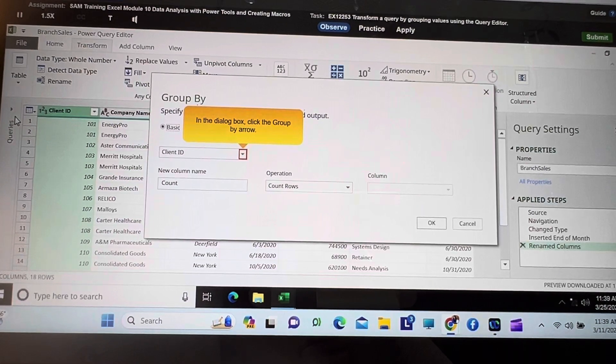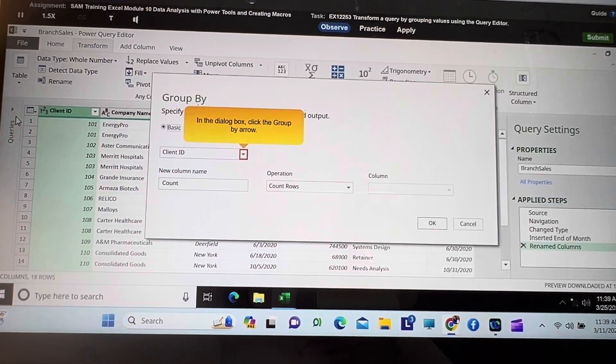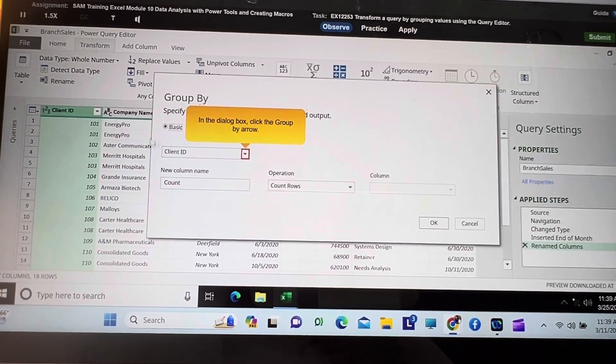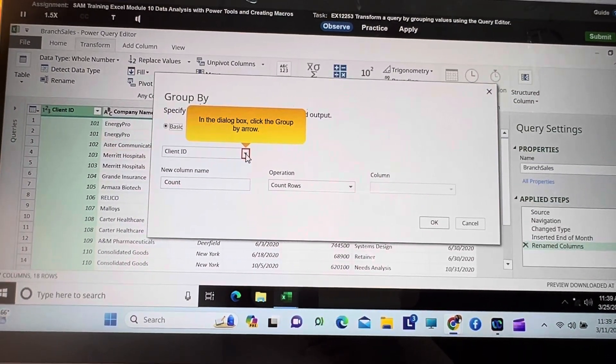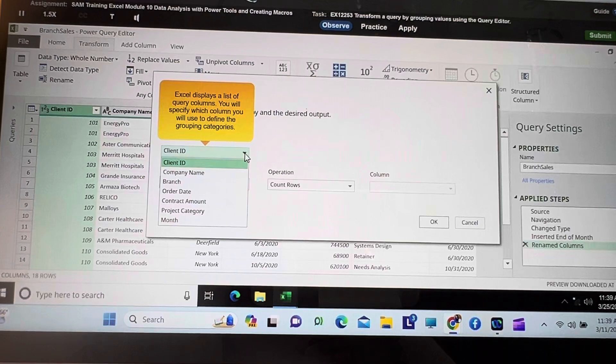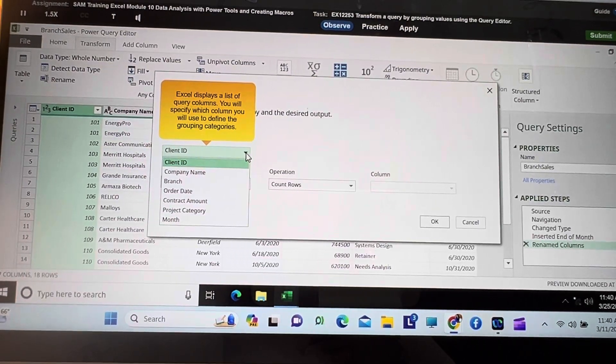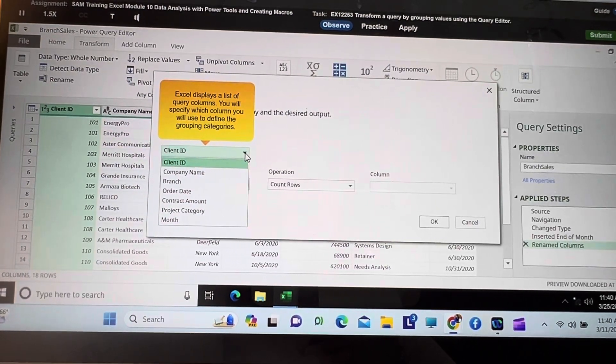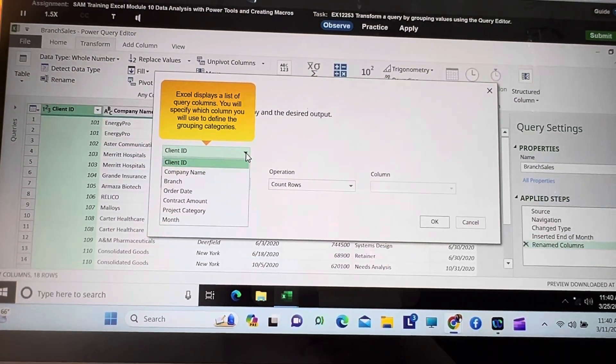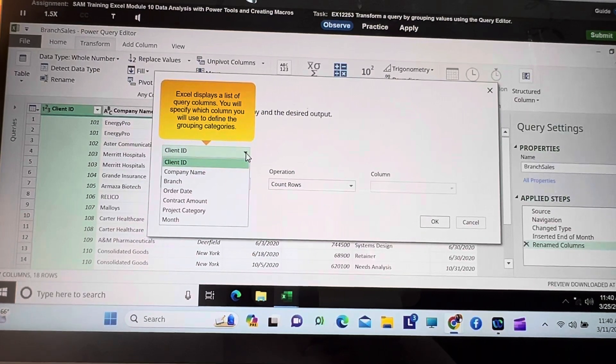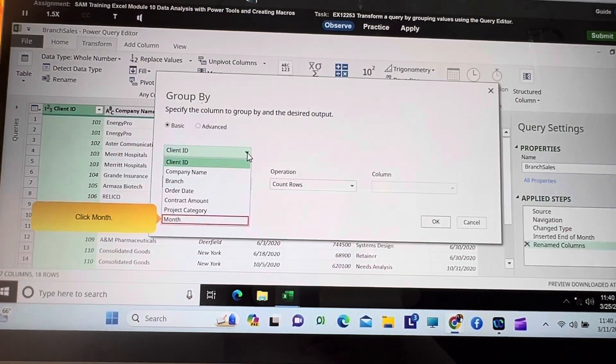In the dialog box, click the Group By arrow. Excel displays a list of query columns. You will specify which column you will use to define the grouping categories. Click Month.